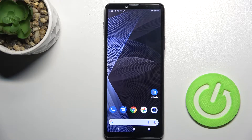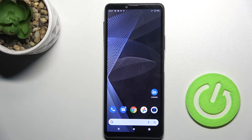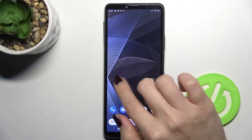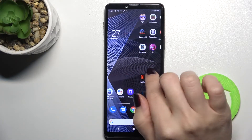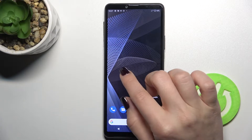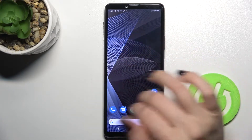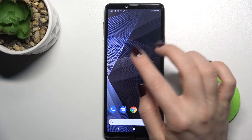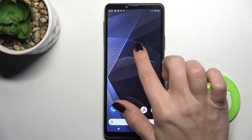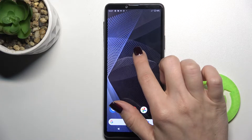Welcome. Today in front of me is the Sony Xperia 10.3, and I'll show you how to add or remove home screen widgets on this device. First, you have to select the screen where you want to add the widget. I'll go with this one to show you how you can do that.